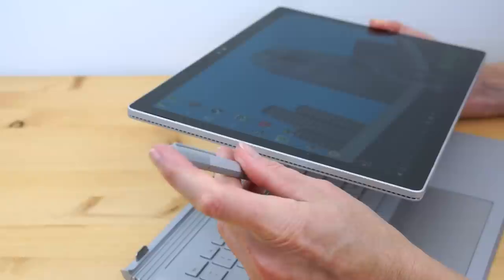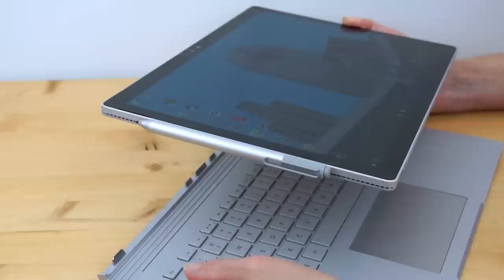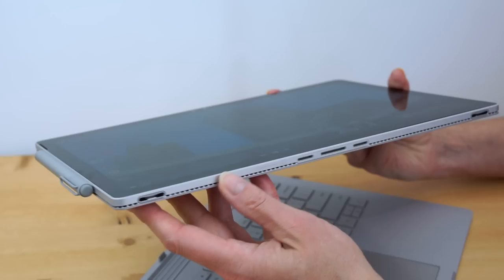When you're using it just as a tablet, as you can see, we have the included new Surface Pro pen here. New one with the eraser that feels rubbery and actually feels like an eraser. Magnetically docks right there, just like on Surface Pro 4.